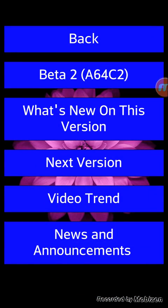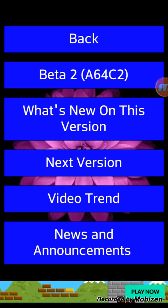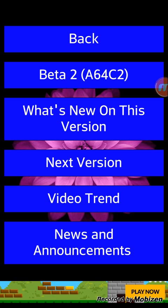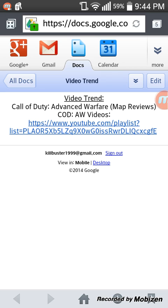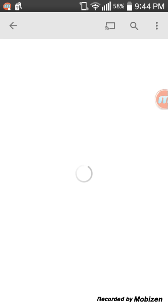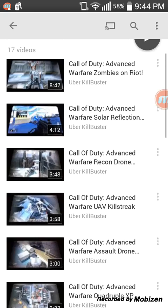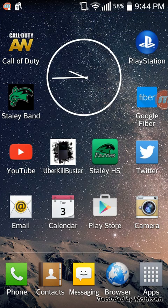The next feature is the Video Trend section. This used to be the 'Latest Videos' section, but I took it off because it caused way too much maintenance and updating for the app. I condensed it and changed it around — you can see it says the video trend is 'Call of Duty Advanced Warfare Map Reviews.' Basically it's just what's trending on my YouTube channel at this time. That isn't up there yet, but by the time this app is released it will be. You can click on the link and it'll automatically bring up YouTube with the whole Call of Duty Advanced Warfare playlist.